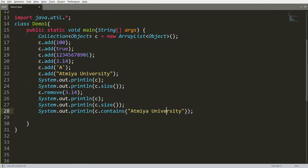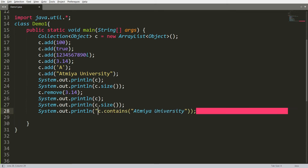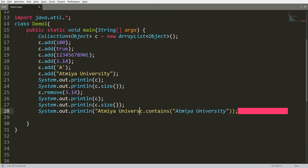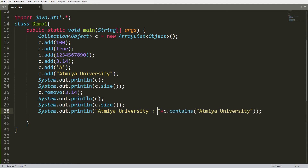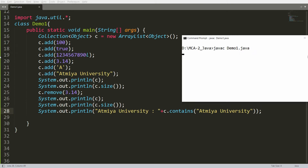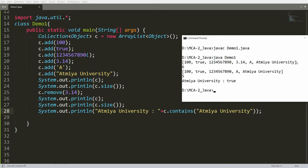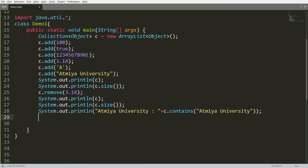So we're checking if Atmia University is available in the collection. If it is found, it will return true; if not found, it will return false. Save the code, compile, and run — and you can see that Atmia University is found in this collection.